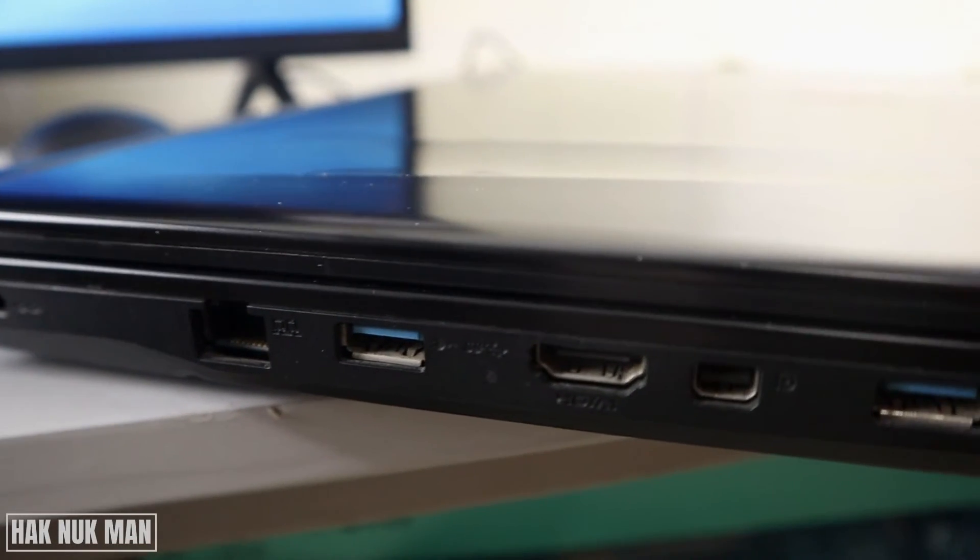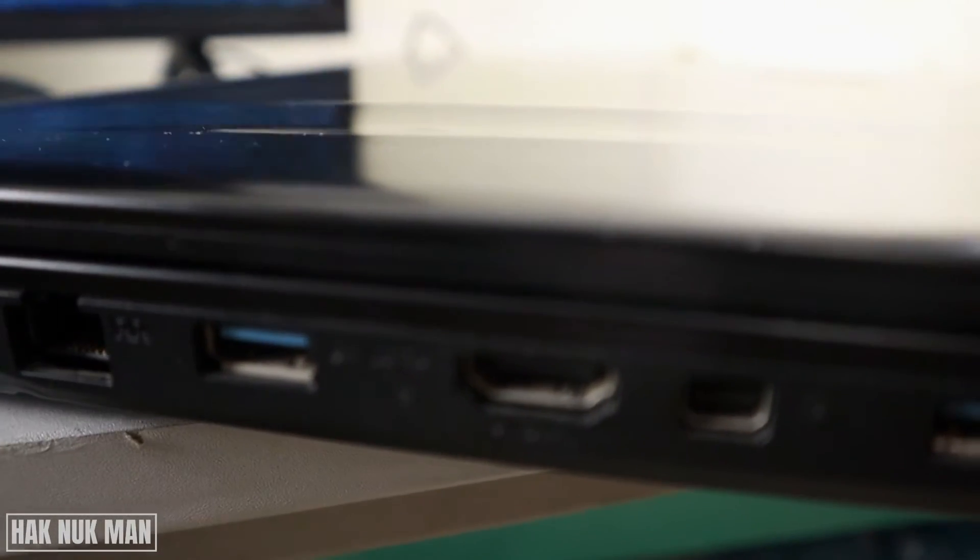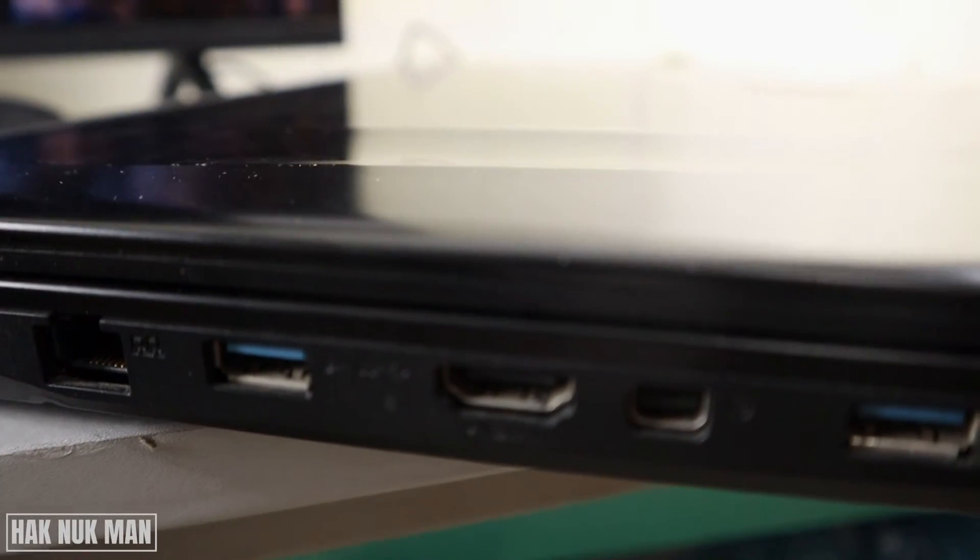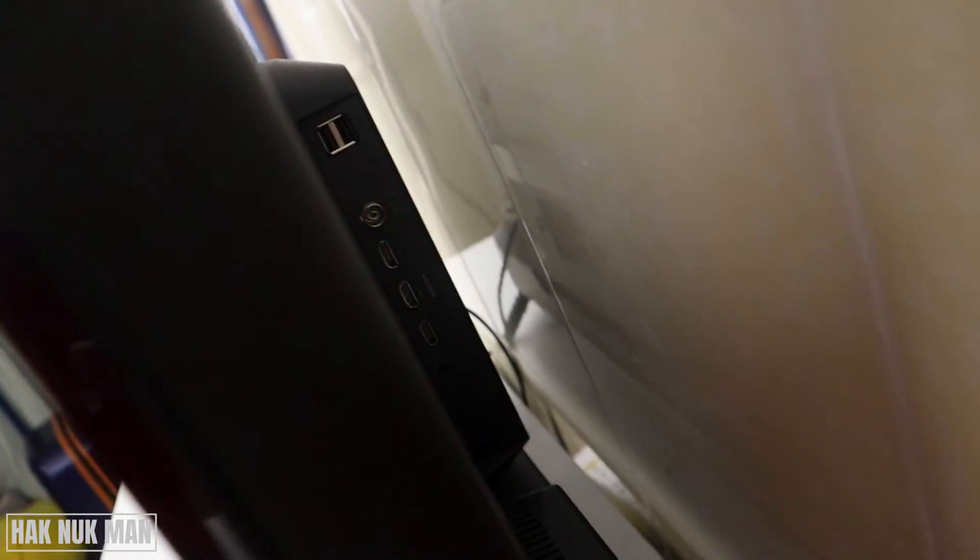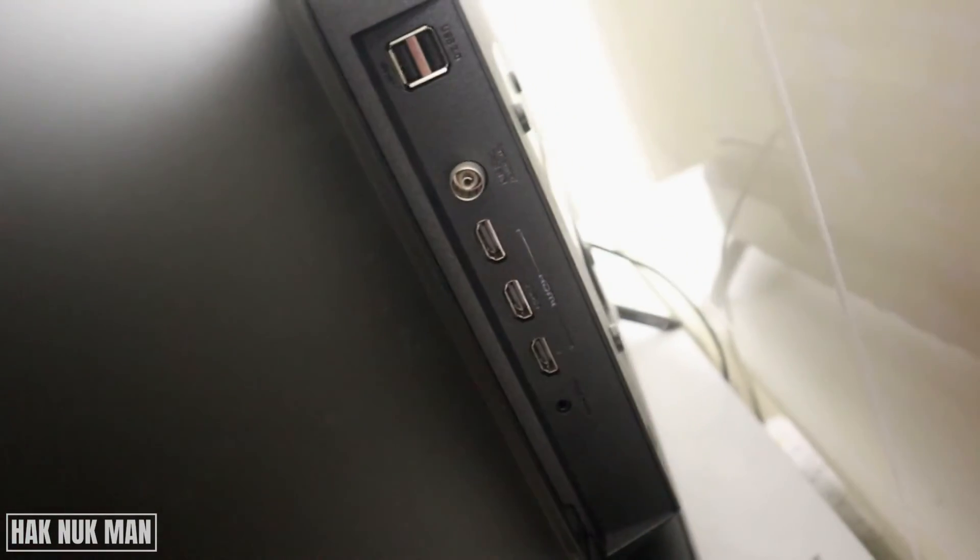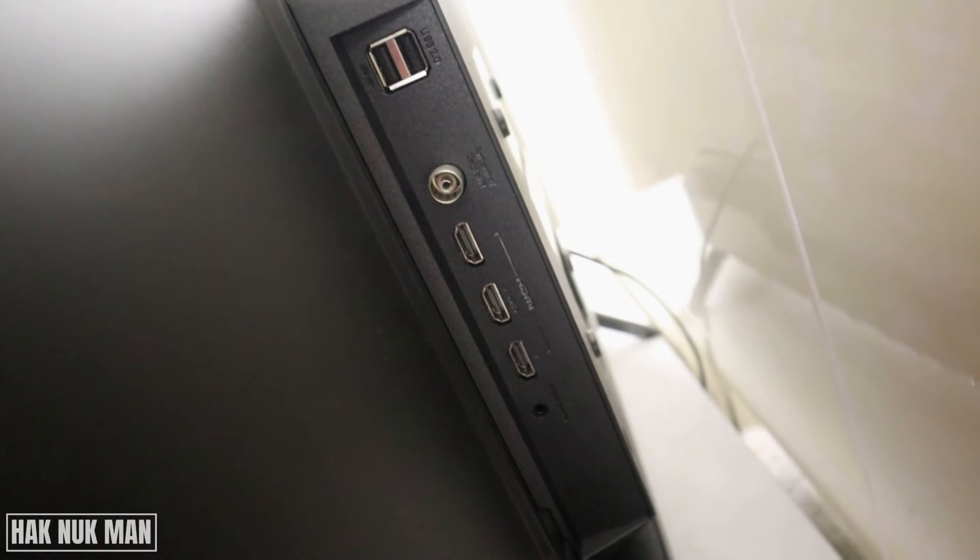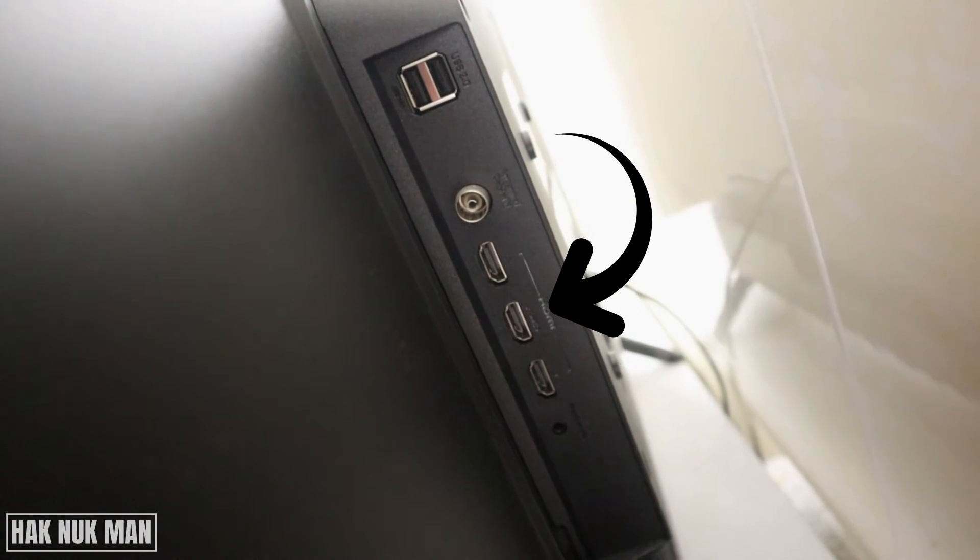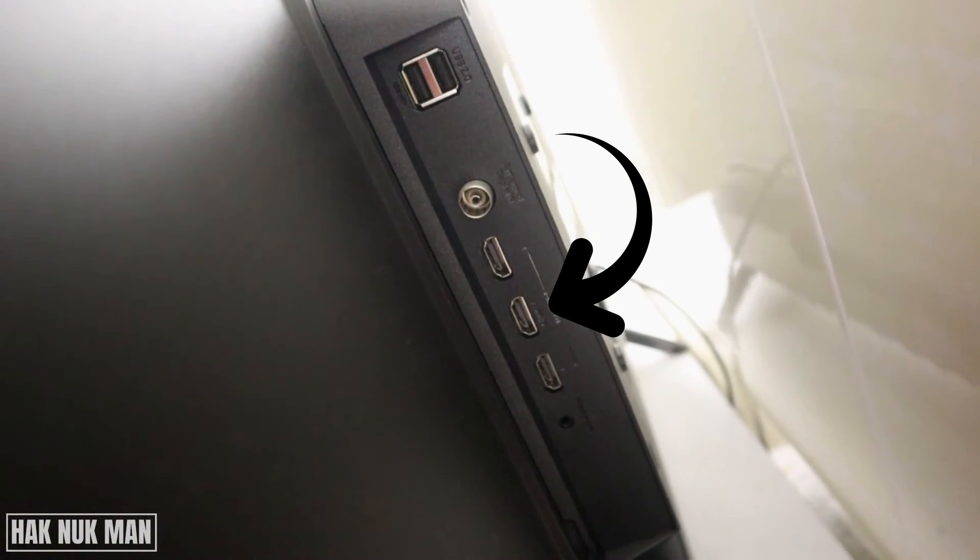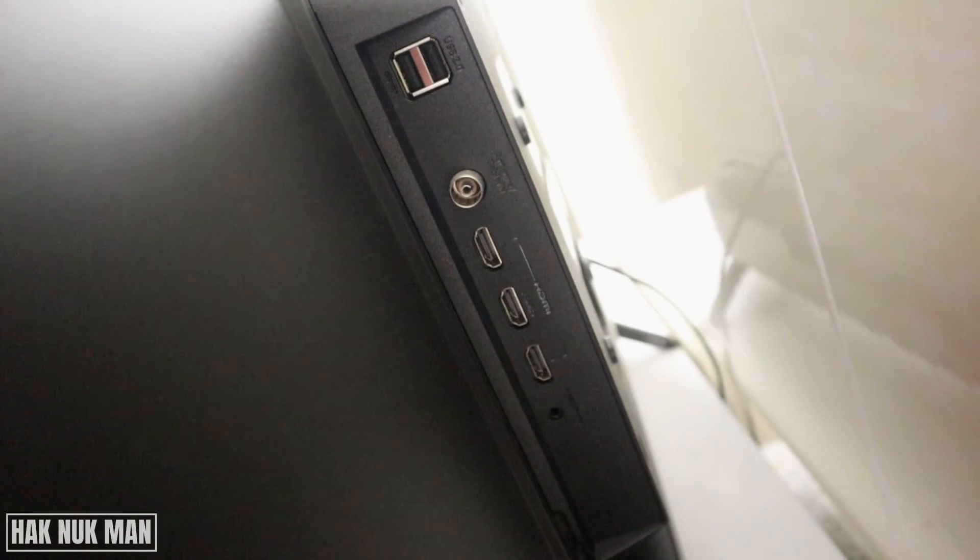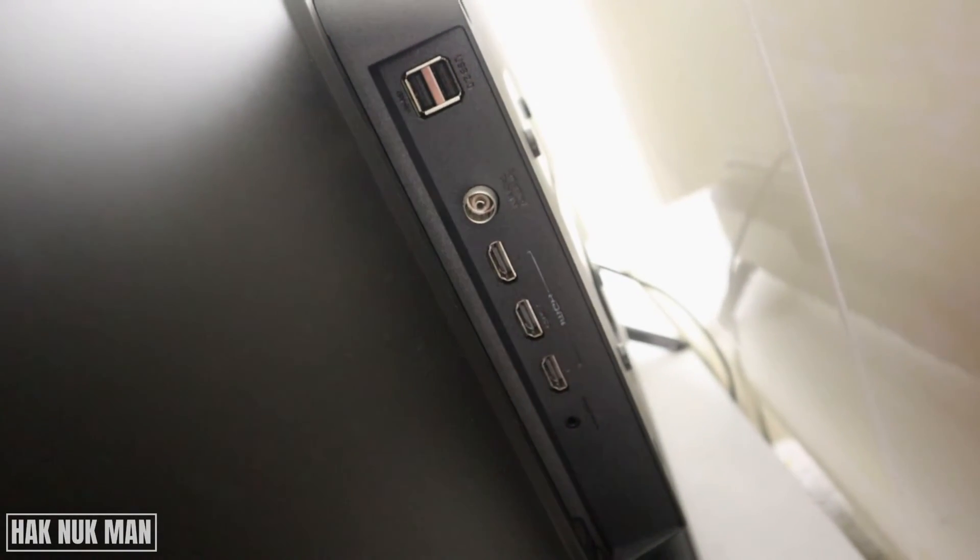You will find the HDMI connection on your laptop here. On the TV, it will be on the back at the right-hand side. Here is the HDMI connection - we have one, two, three ports. You can choose any port and connect to your TV.